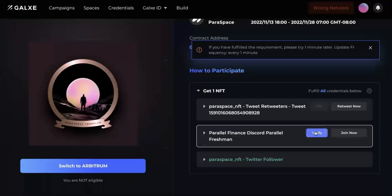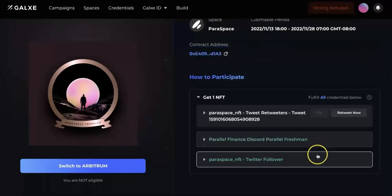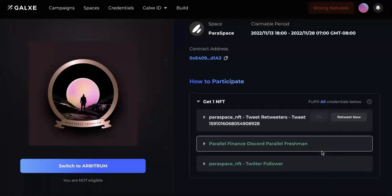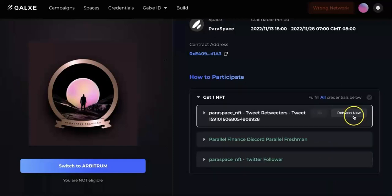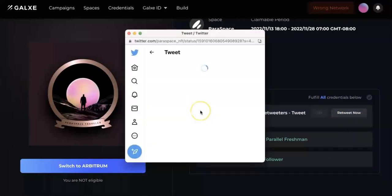The last one would be follow the Paraspace Twitter. Just go to the tweet and make sure you follow that. So now I'm finished and I'm going to verify. The first one is verified, the second one verified. And the first one, you need to retweet now.